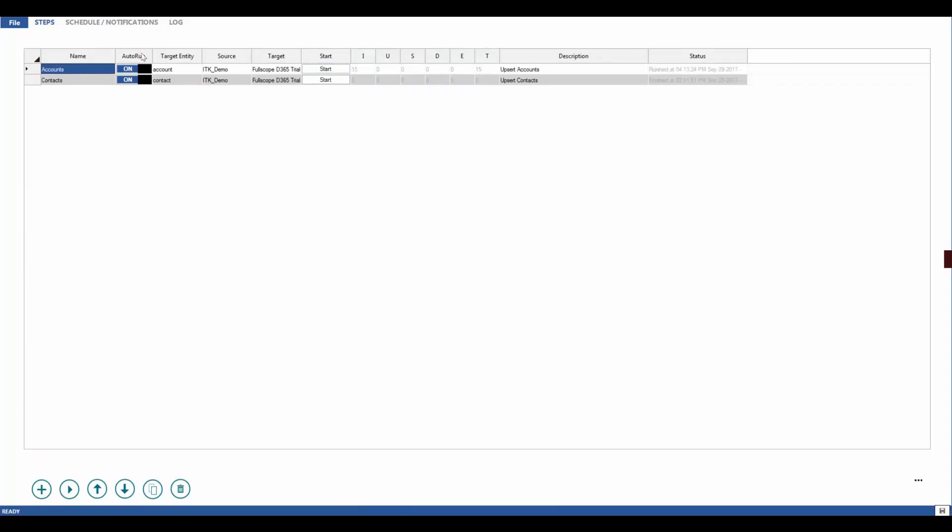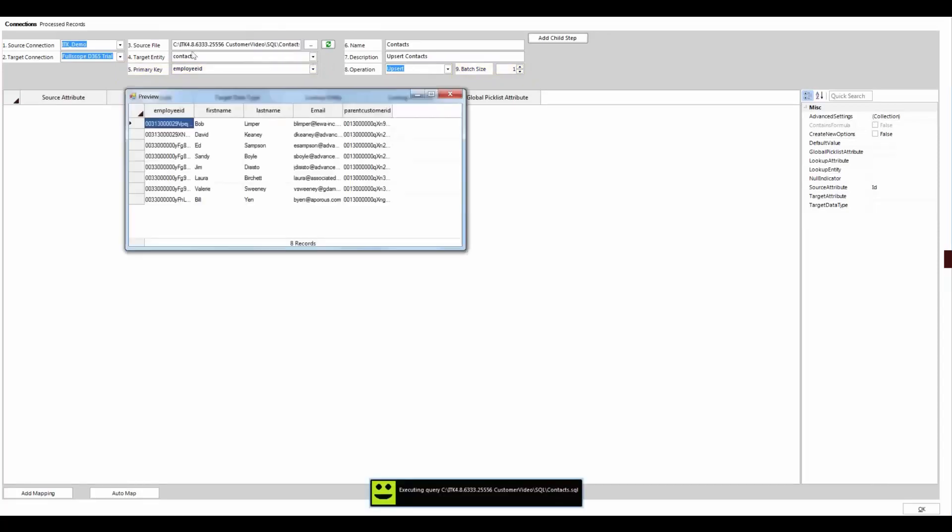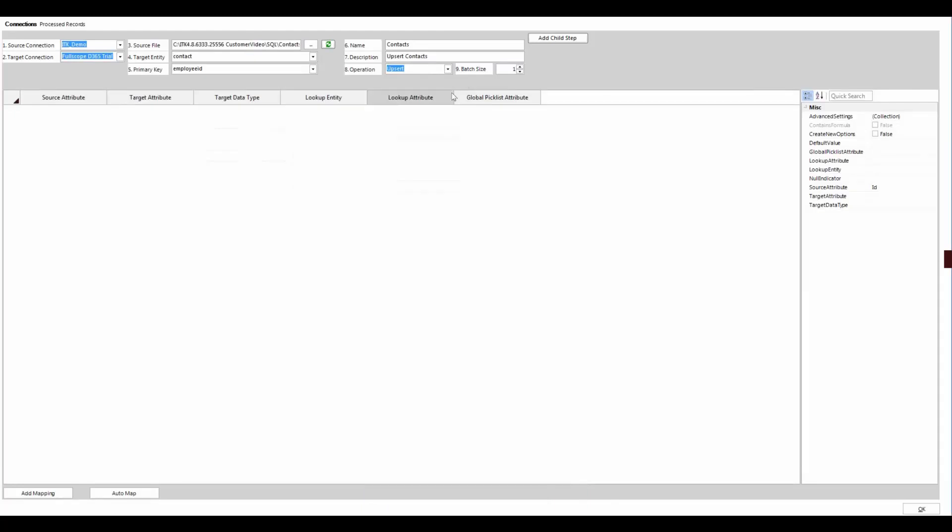For contacts, we'll use employee ID as the key, and we can try a batch size of one. This is what our contact data looks like, again, by right-clicking. And again, I'll refresh and auto map.